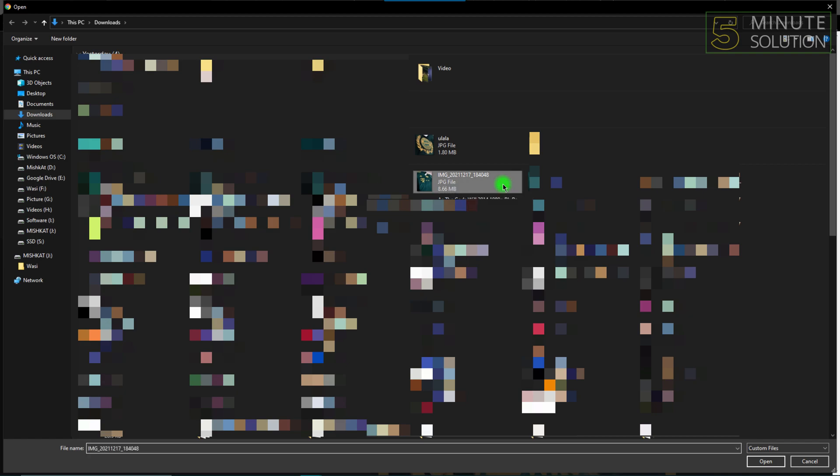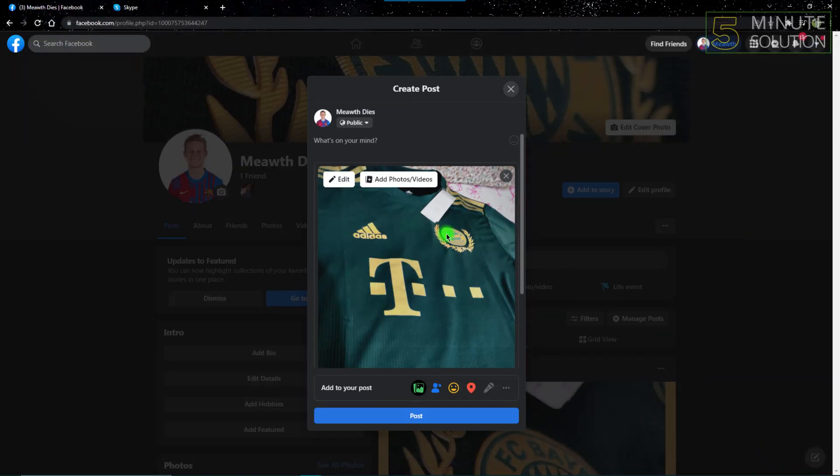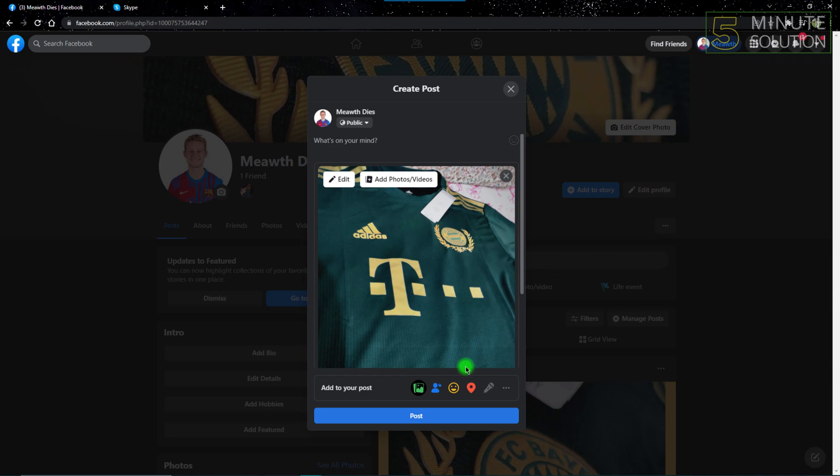be uploaded on Facebook. If I choose that and click open, the photo will be compressed, but it won't be as compressed as it would have been if you uploaded it from your mobile phone. So if I click